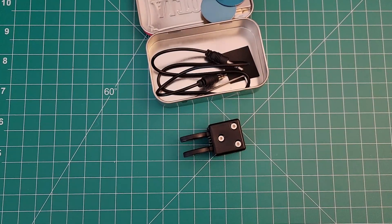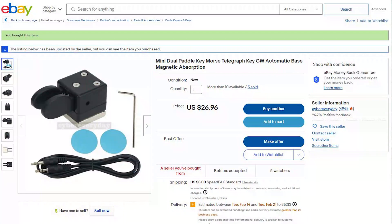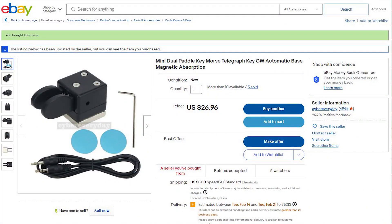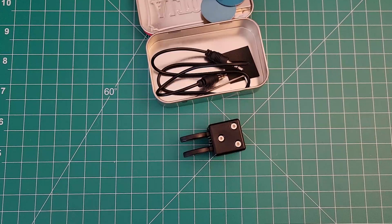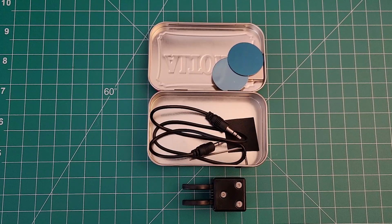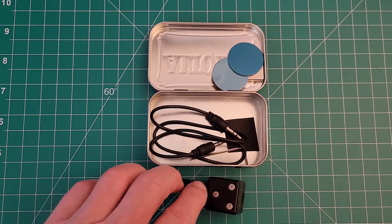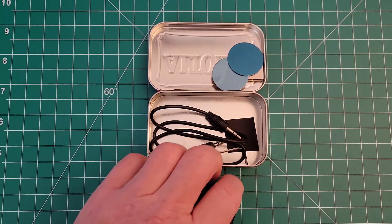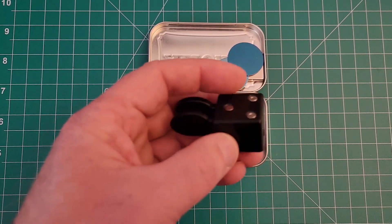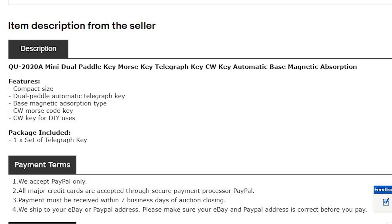At the time of this recording these paddles were selling for about $26 on eBay. They can also be purchased on AliExpress. Most of the eBay sellers list the same five bullet points as a description: number one, compact in size; number two, dual paddle automatic telegraph key; number three, base magnetic absorption type; number four, CW Morris code key; and number five, CW key for do-it-yourself uses.